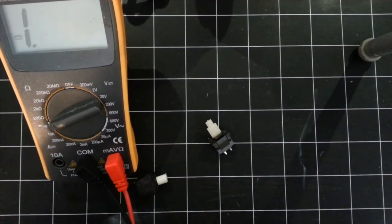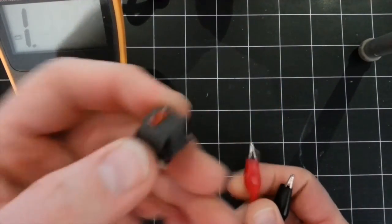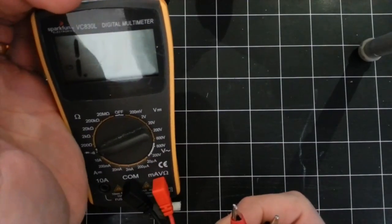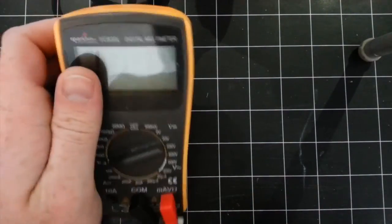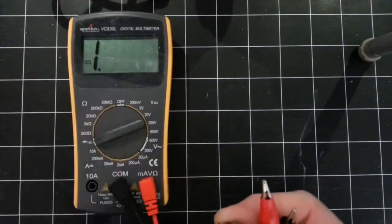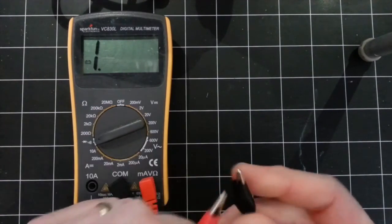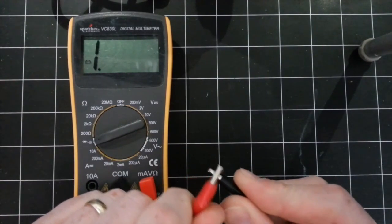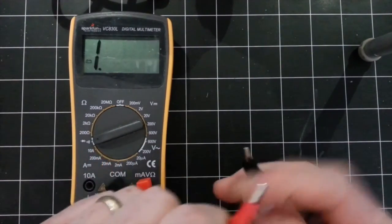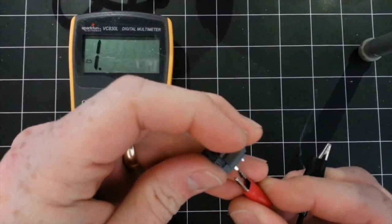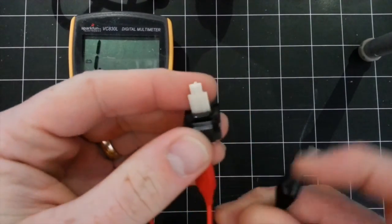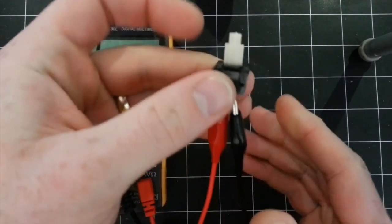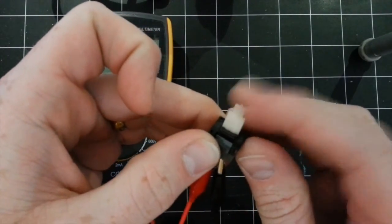Alright, so I've got my leads hooked up to some clips, and the meter's set to continuity. So, when I get a good connection, it should hear a beep. So, if this is a good switch, it'll beep.